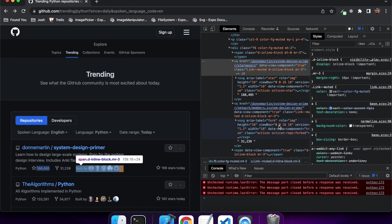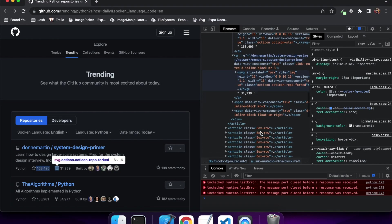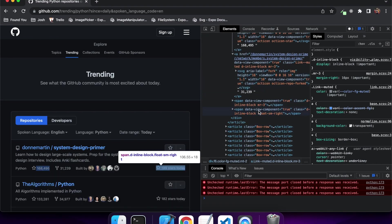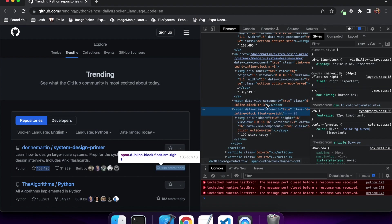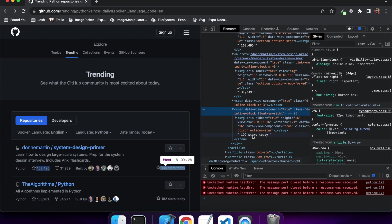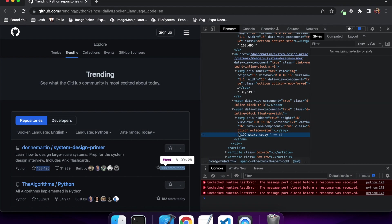So if I go inspect that stars, it's just a span and there's nothing really defining about it. So what I want to do is I think I want to look for that text 'stars today' and find the element with that text stars today.